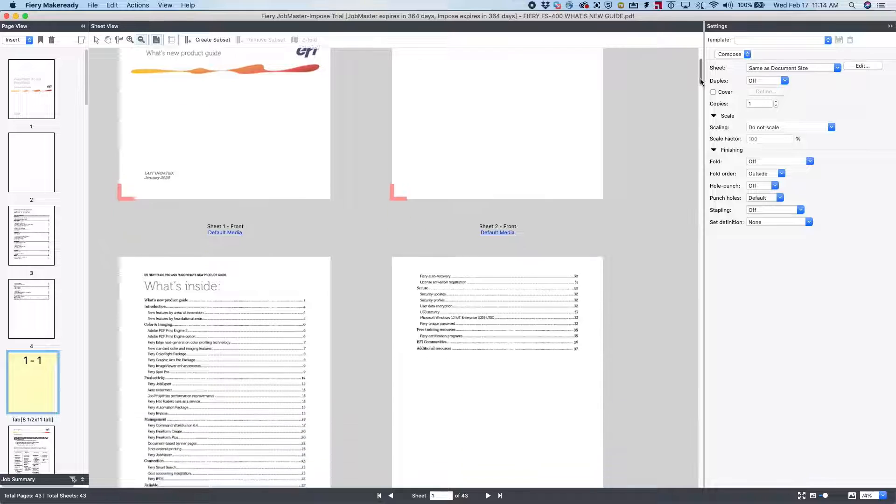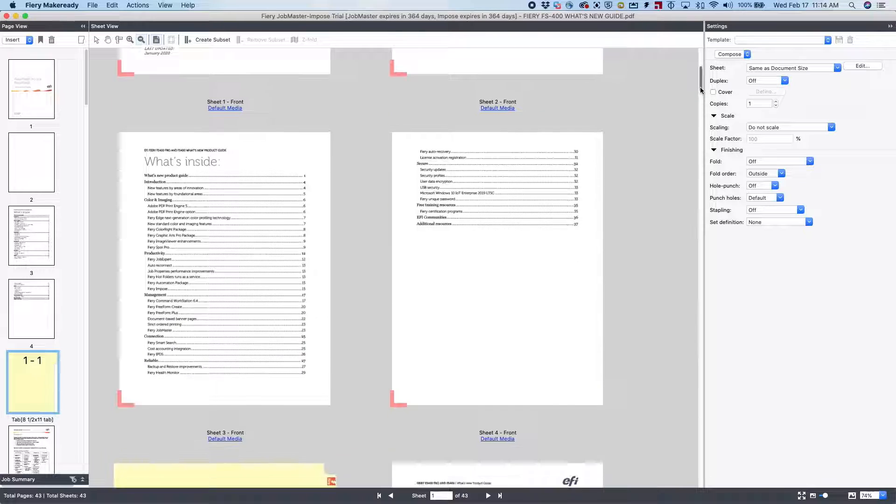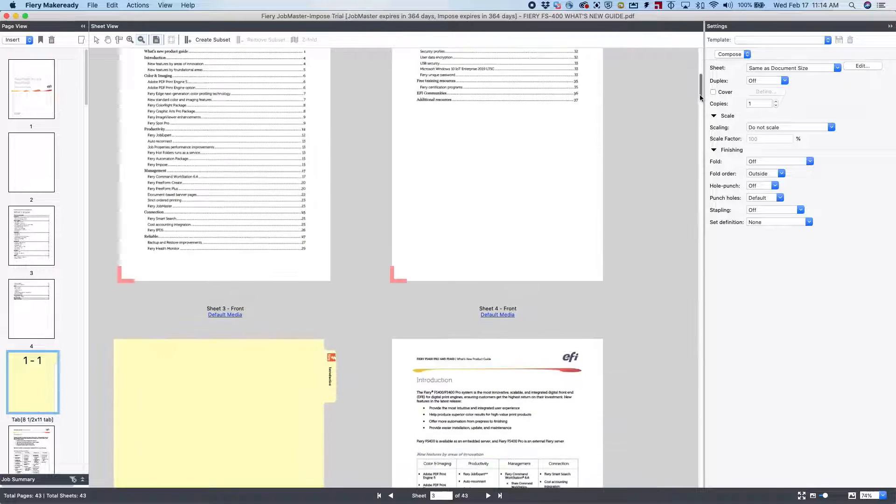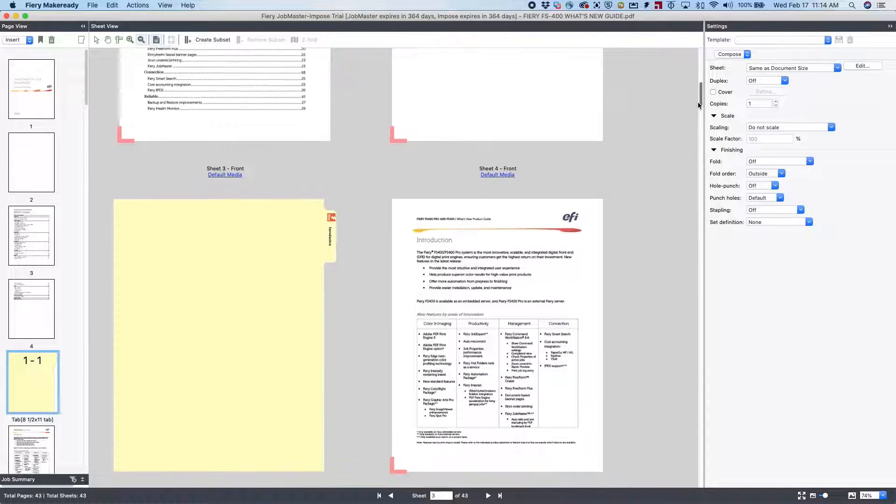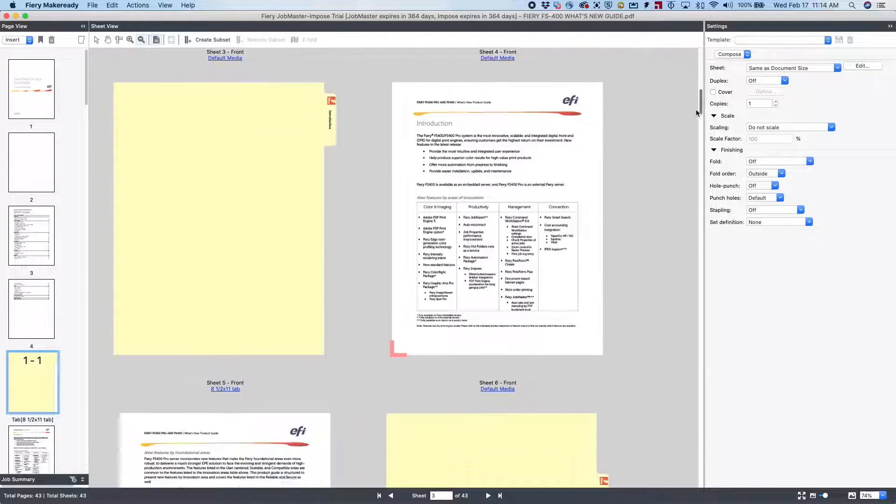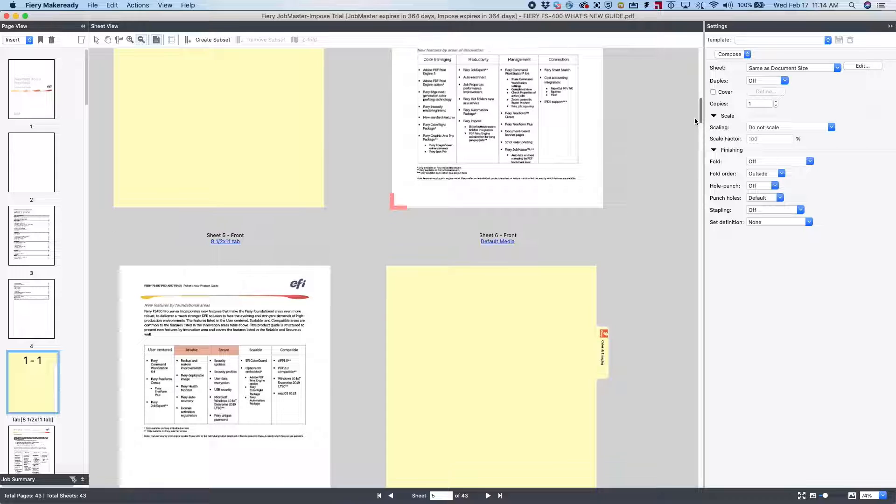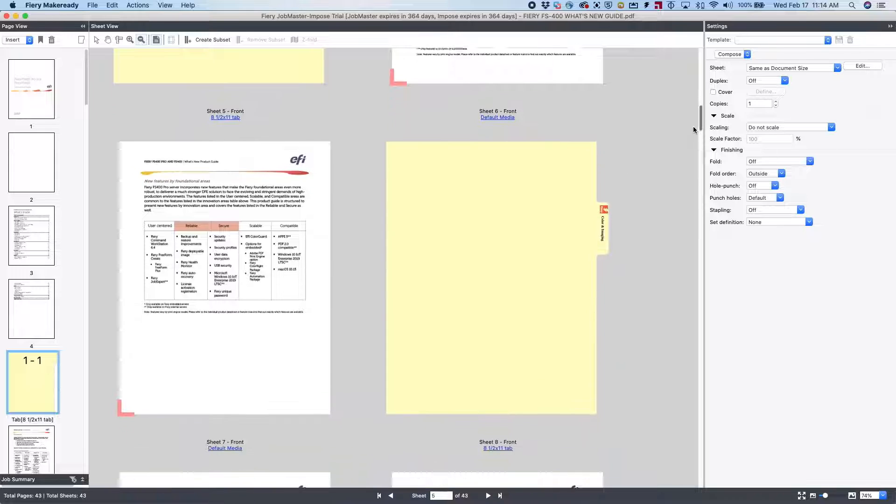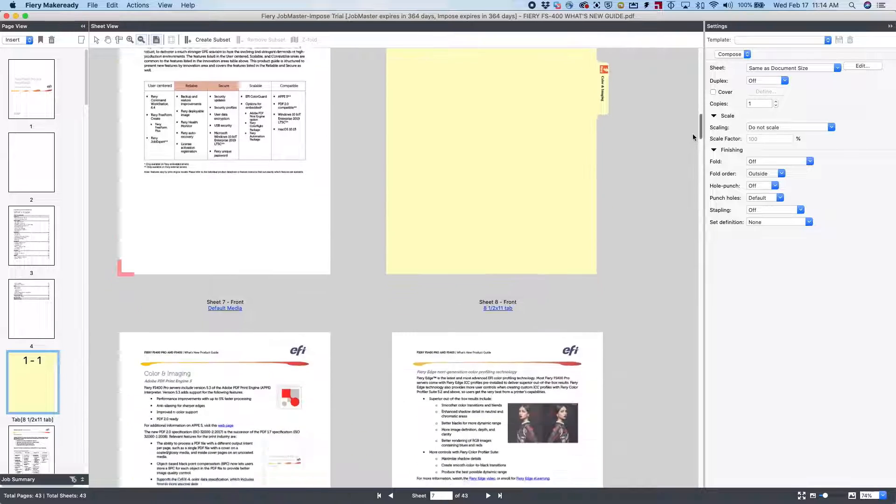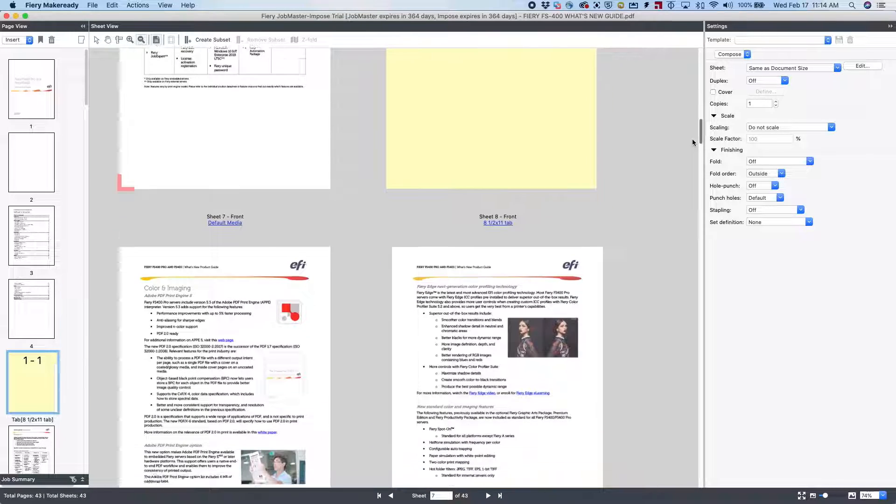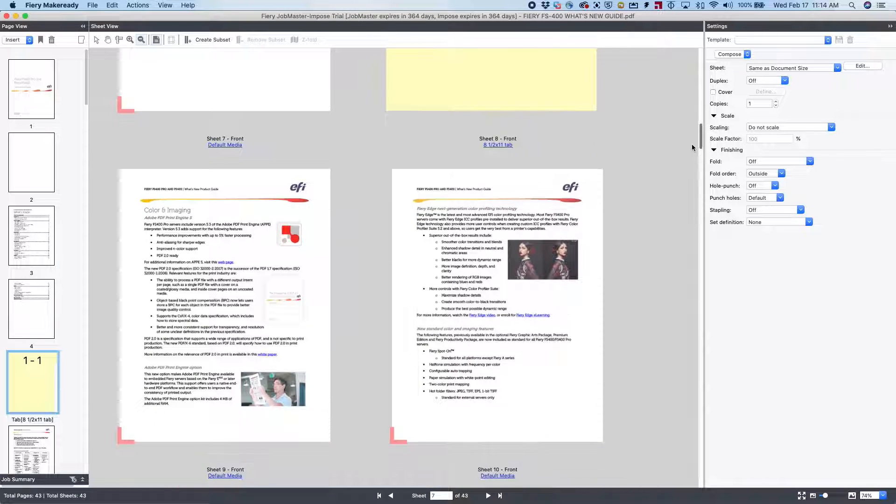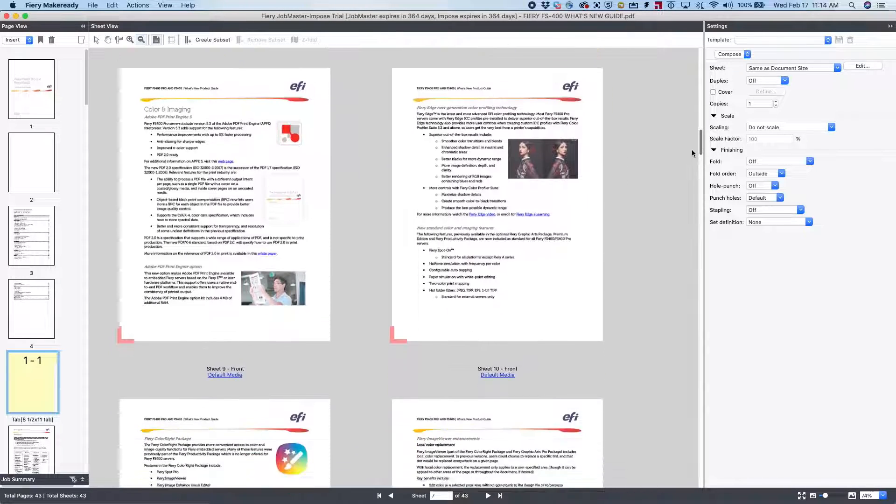As you notice, as we scroll down, each of the tabs are now before each of the chapters, where they should be, all based off the bookmarks inside of the PDF file.